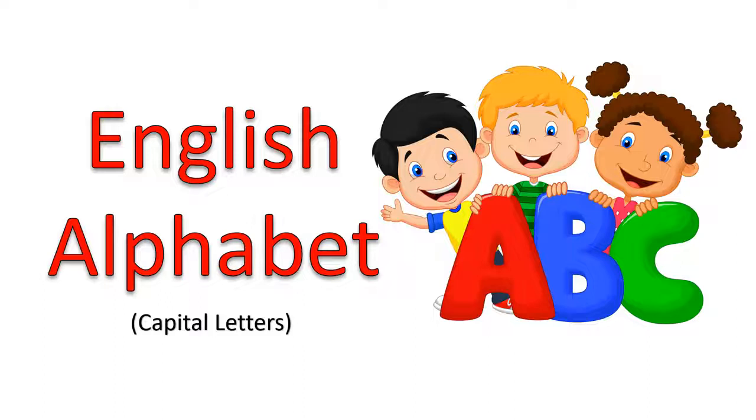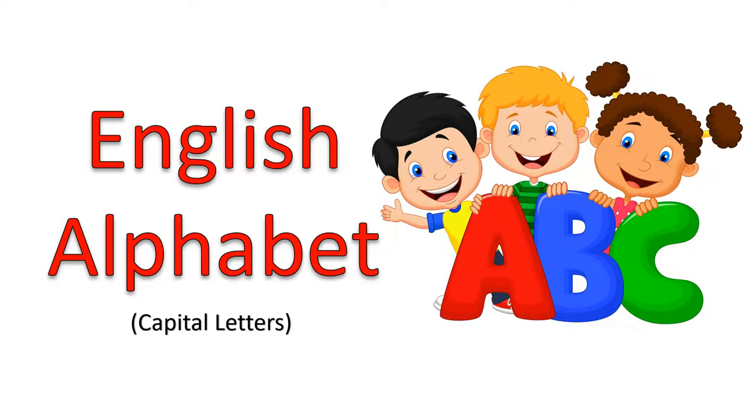Hello Kids! Today we are going to learn English Alphabet.